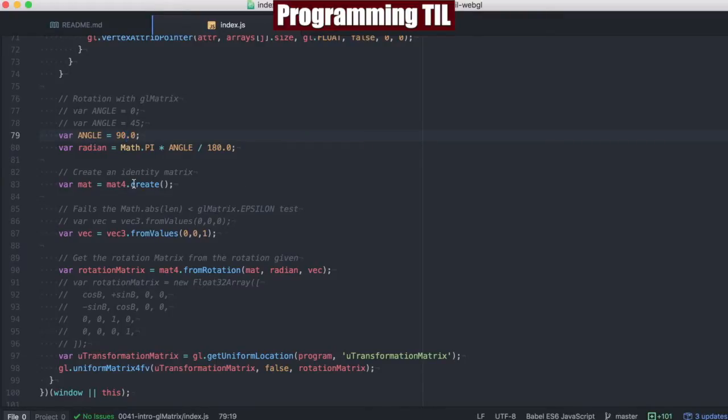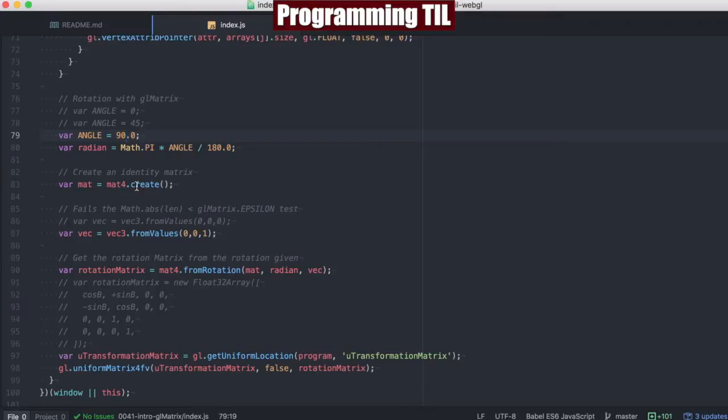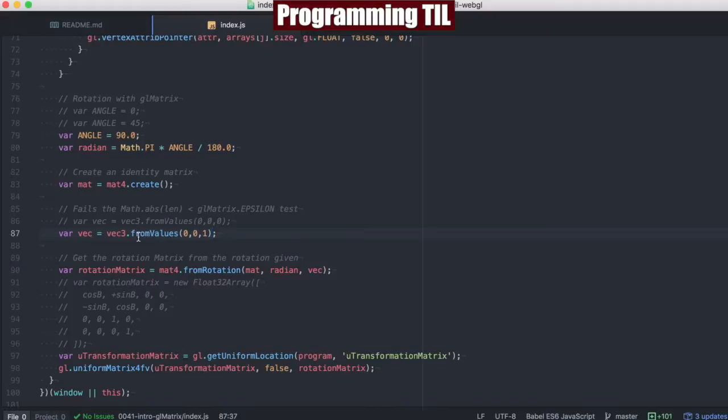So you're going to need to take a look at their API, but we'll just go through a couple of them for now. .create is how you're going to create a new instance of a matrix or a vector. In this case, though, we're going to use from values for the vector so we can have predefined values. Create doesn't take any options in to predefine it, so we're not using create in that instance.